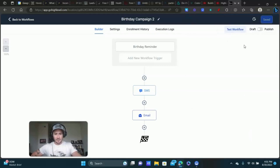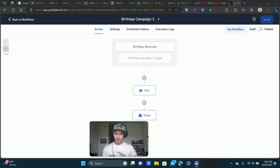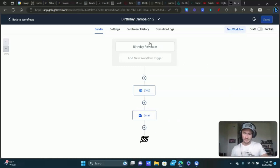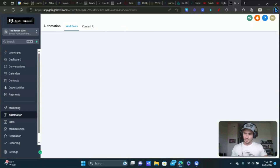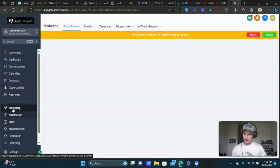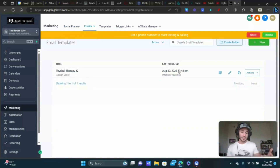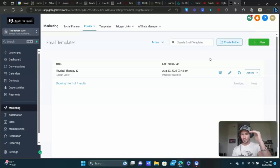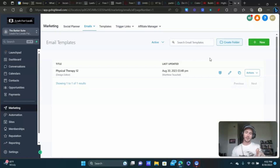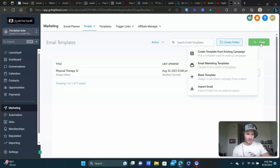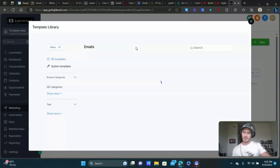Click Save, publish the workflow, and that's your birthday campaign — the basic way. Now let me show you my preferred way of sending emails, which works better in my opinion. Go back to the dashboard, go to Marketing, hover over Emails, and go to Templates. I use the same template over and over again — it lets you put your logo, a happy birthday image, your text, and a button at the bottom linking to a calendar or your website.